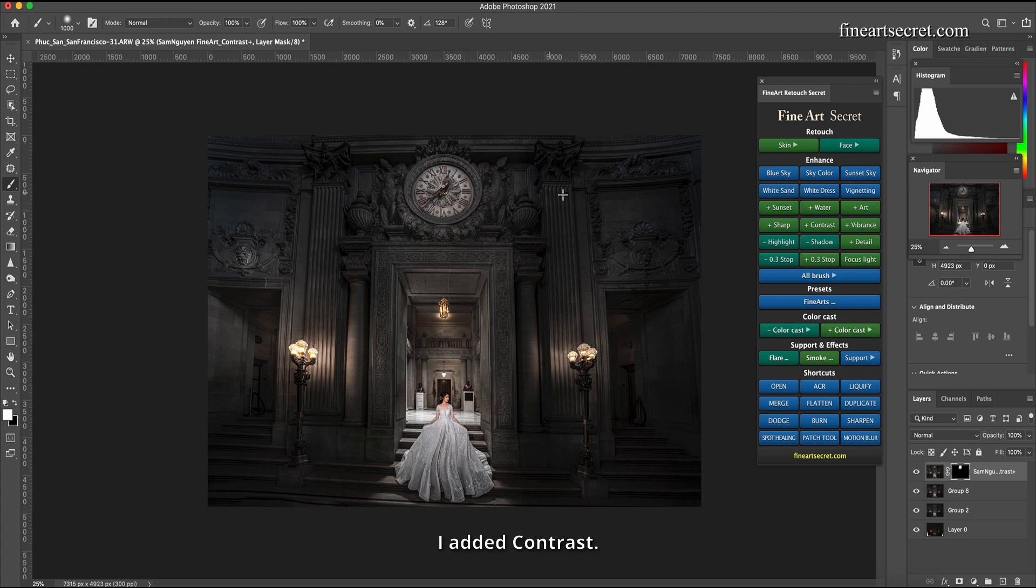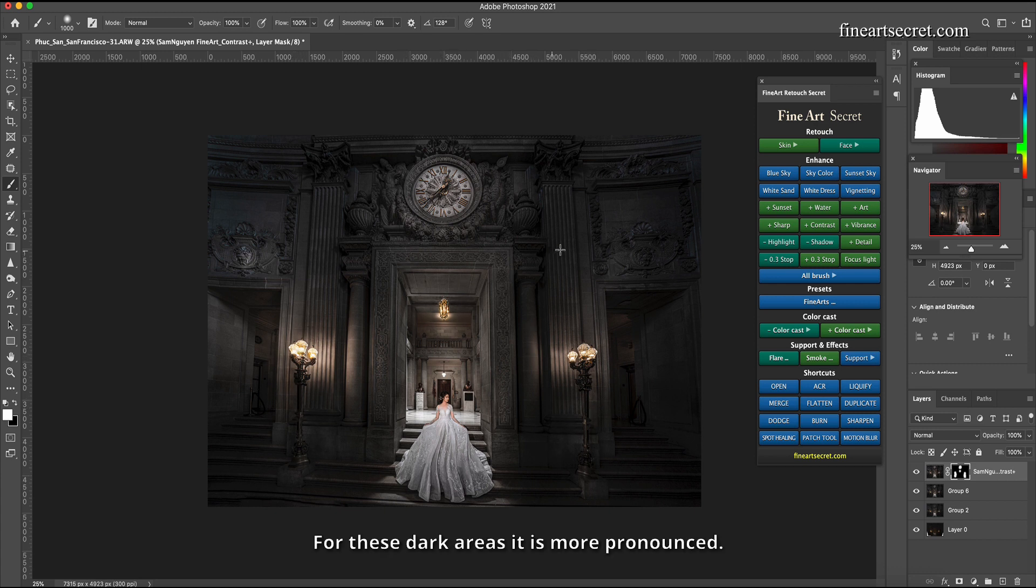I added contrast. For these dark areas it is more pronounced. I finished the photo.